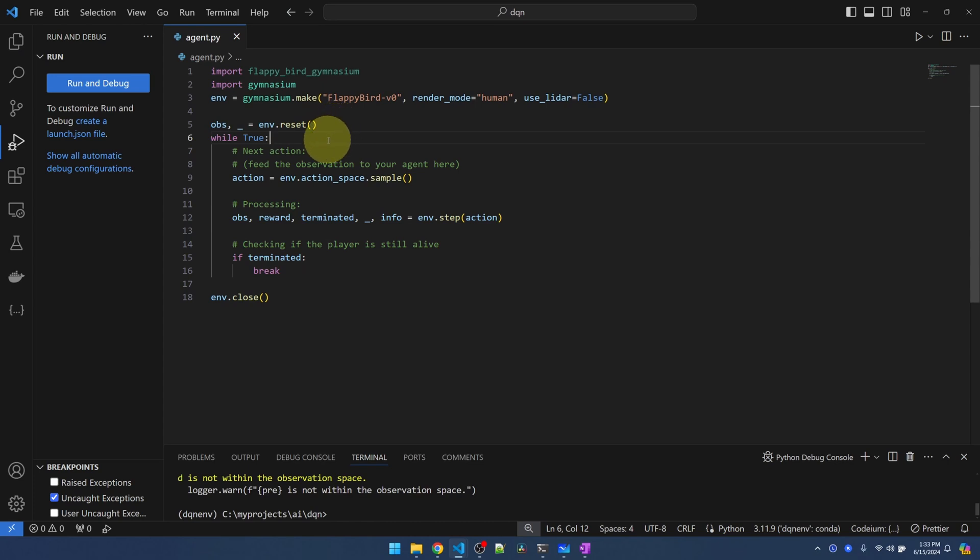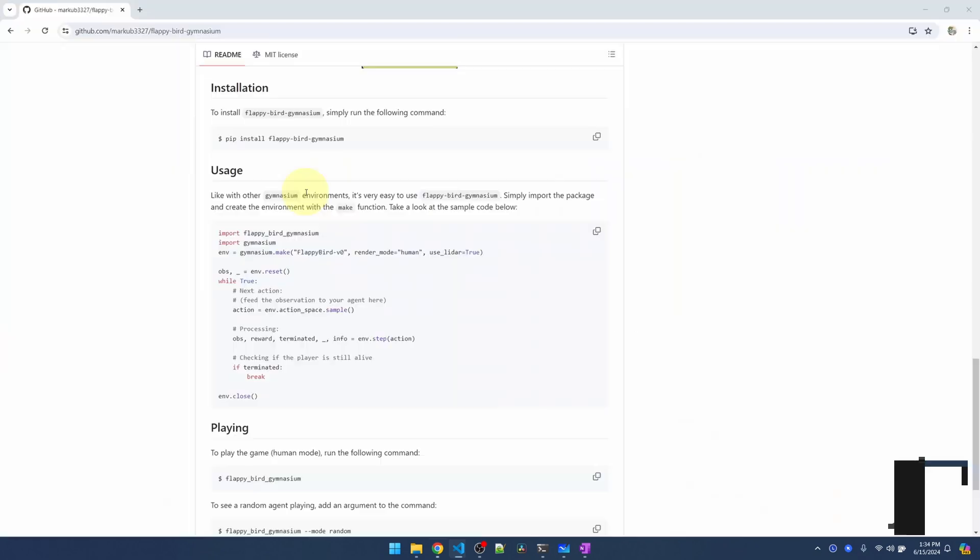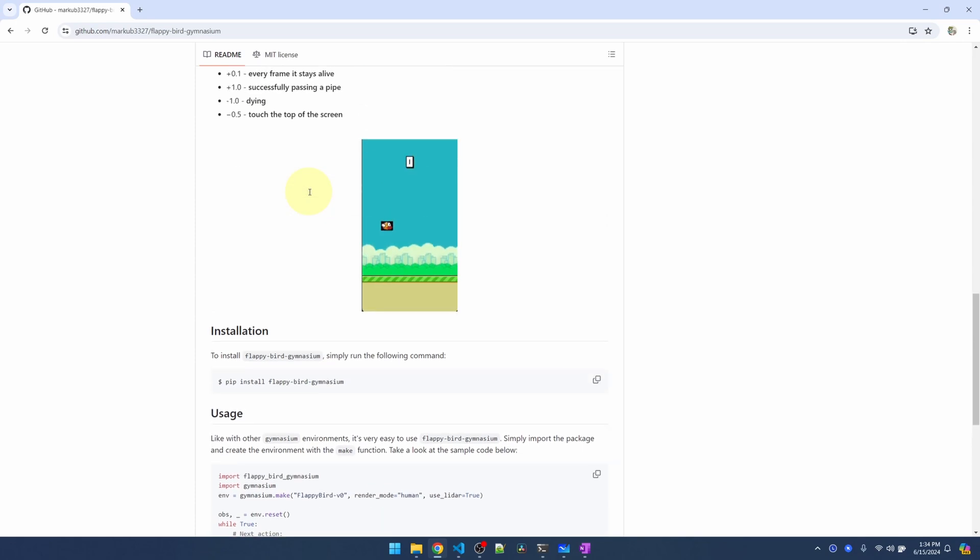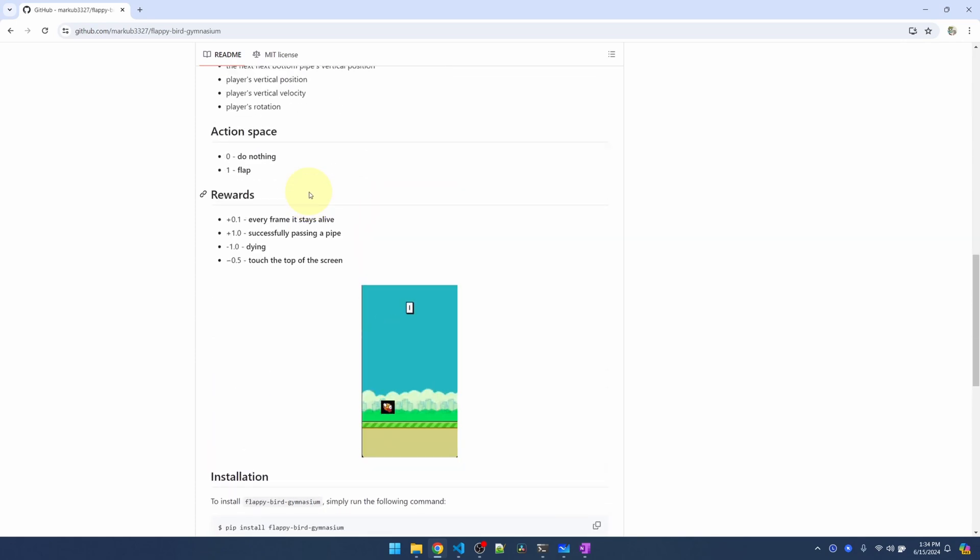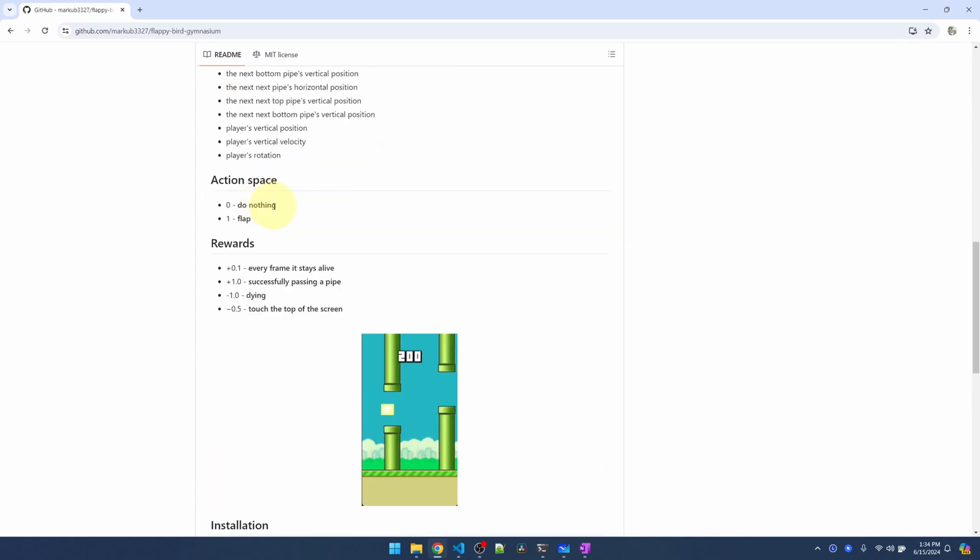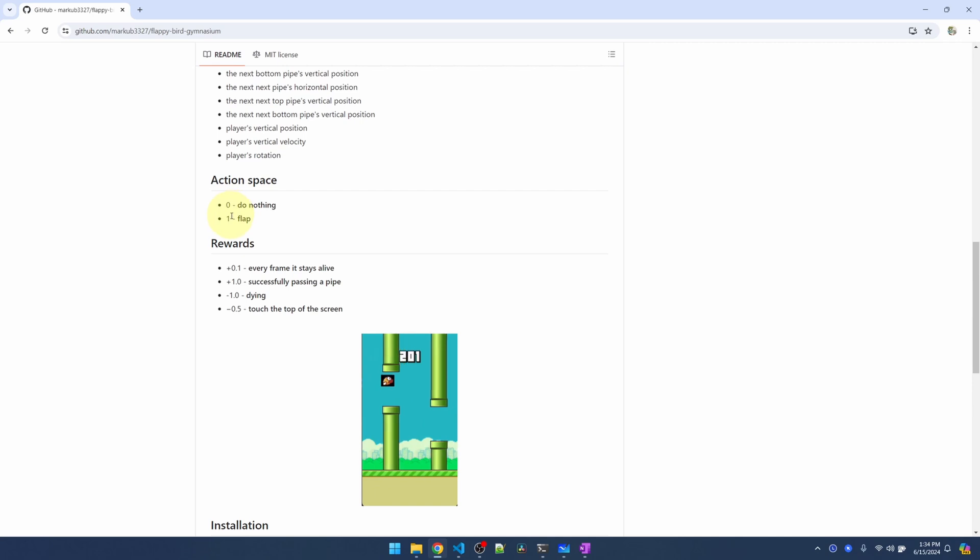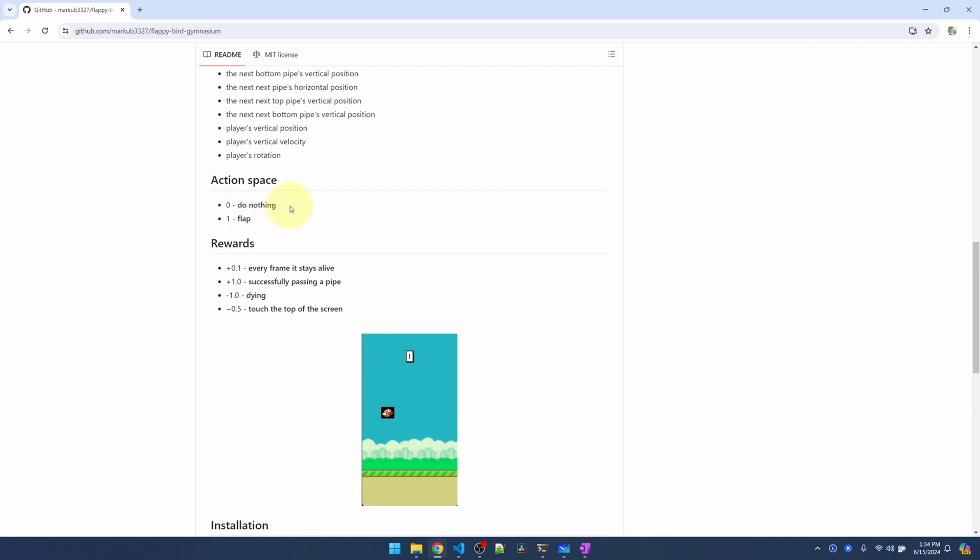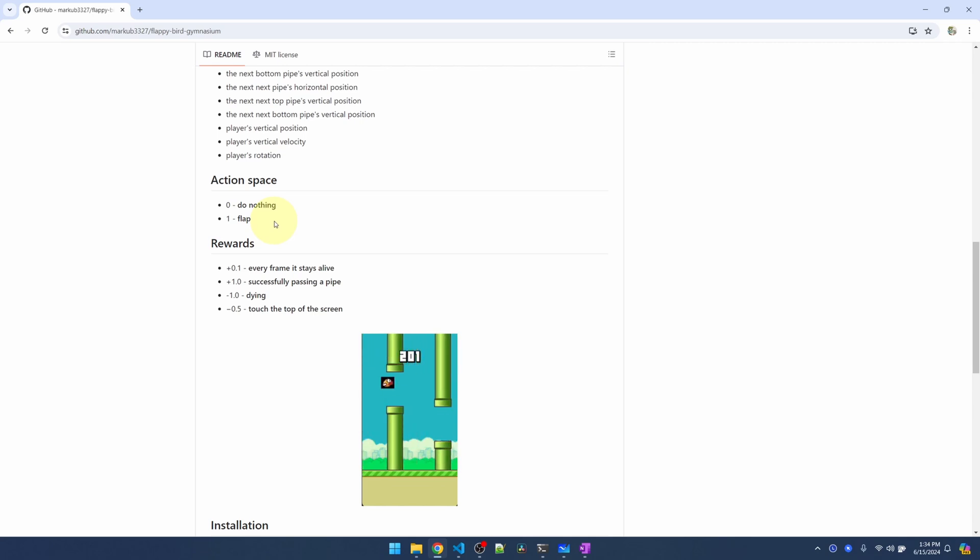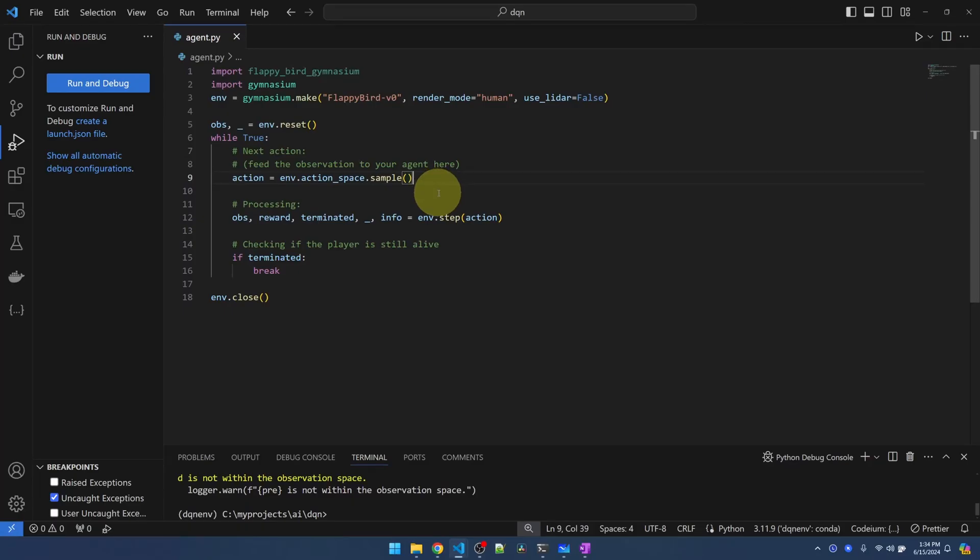Inside this infinite loop, we're calling the sample function on this action space to get a random action. Let's go back to the website and look at what the action space is. So the action space, we're going to get either a number of zero or one from the sample function. Zero is for the bird to do nothing. One is for the bird to flap its wings and try to fly up. So that's what sample is going to give back, zero or one.